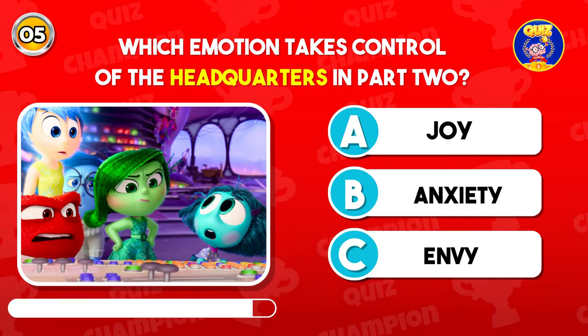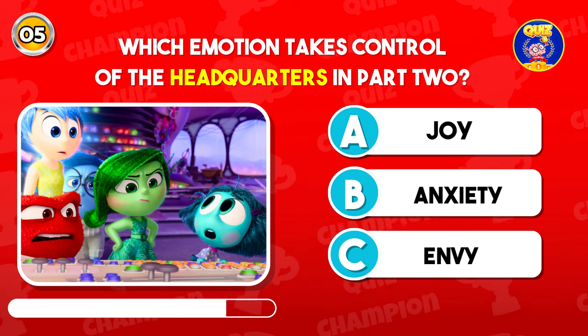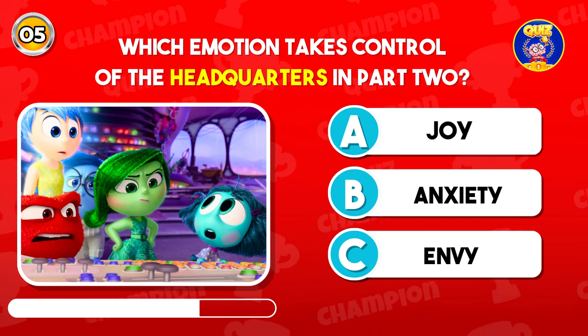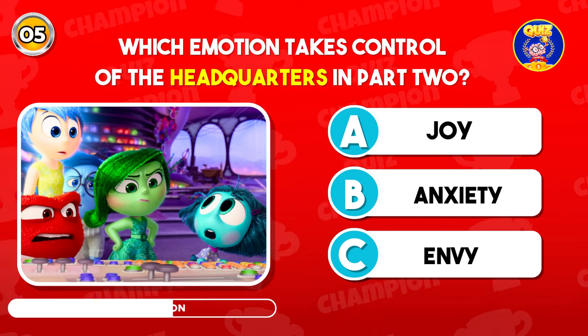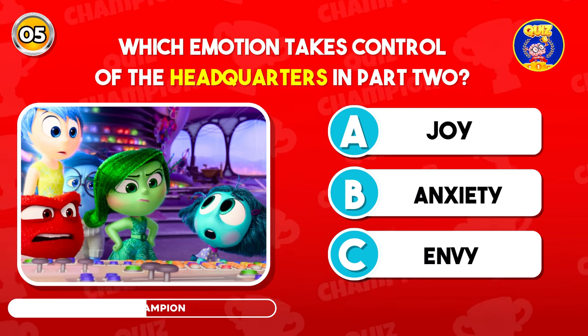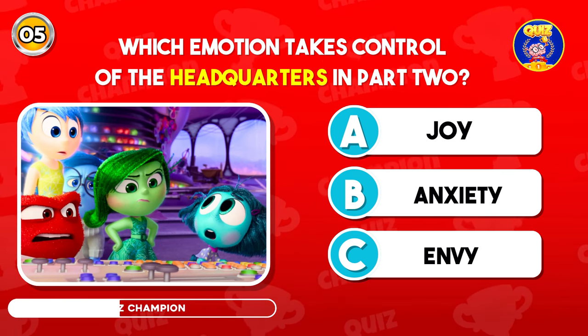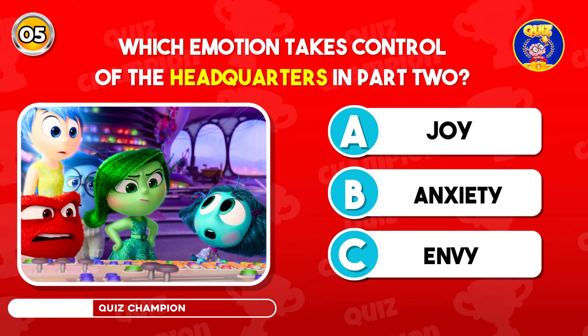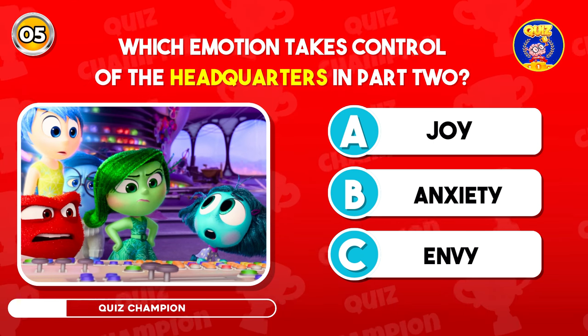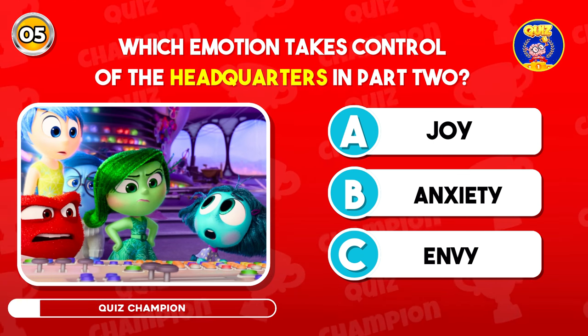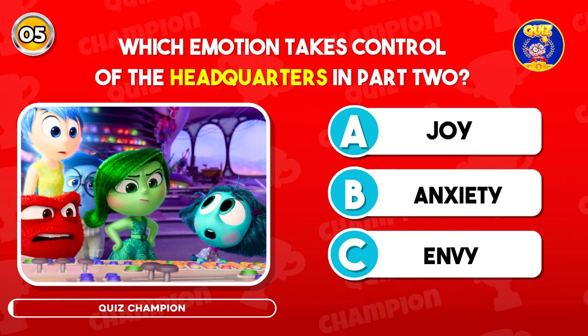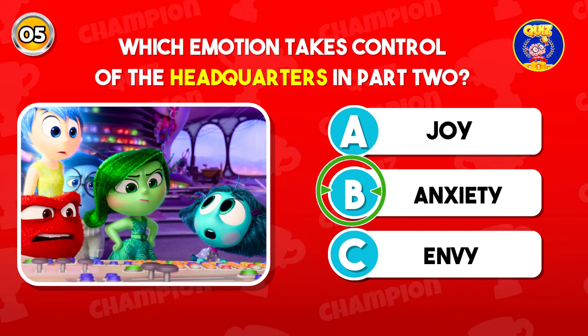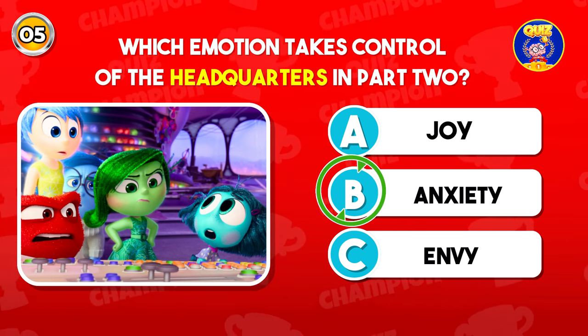Which emotion takes control of the headquarters in Part Two? The correct answer is Anxiety.